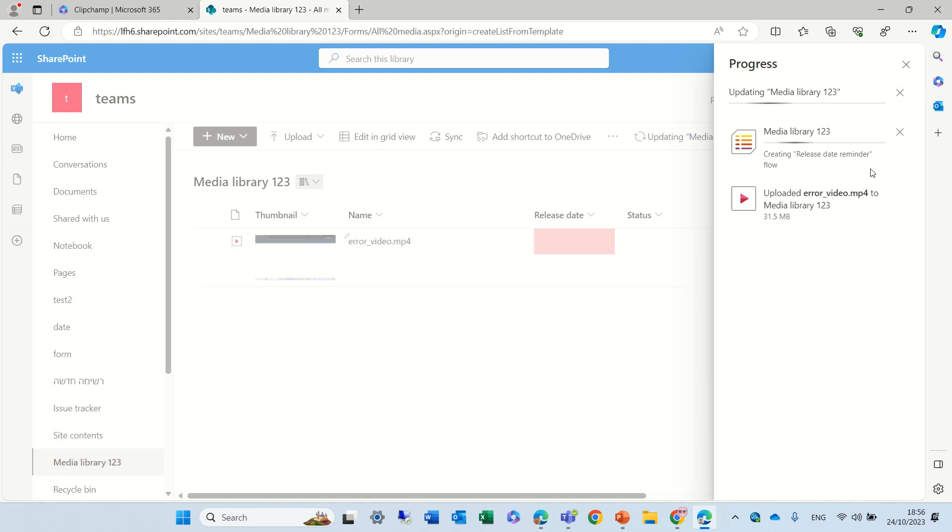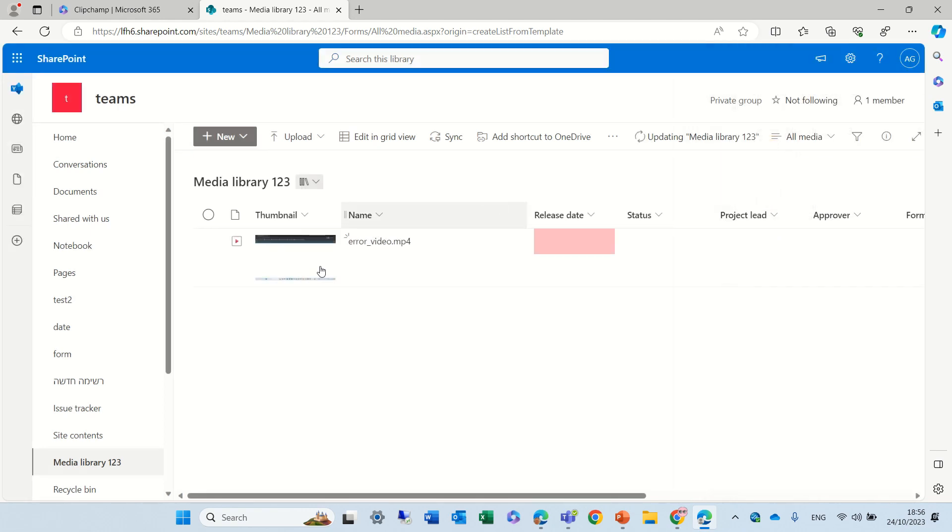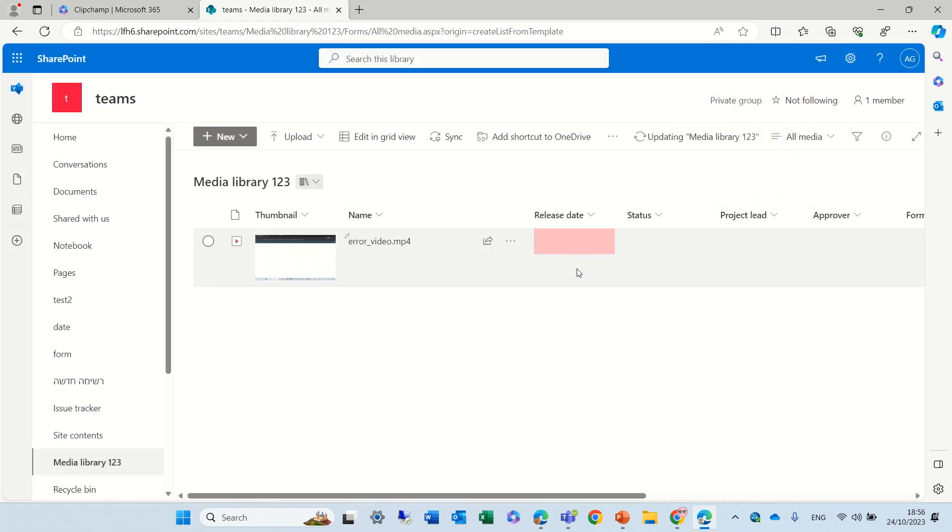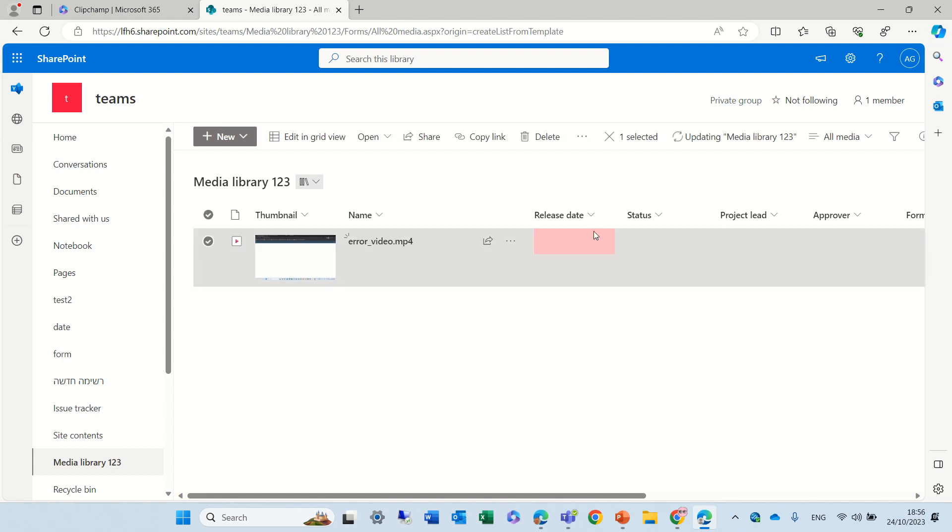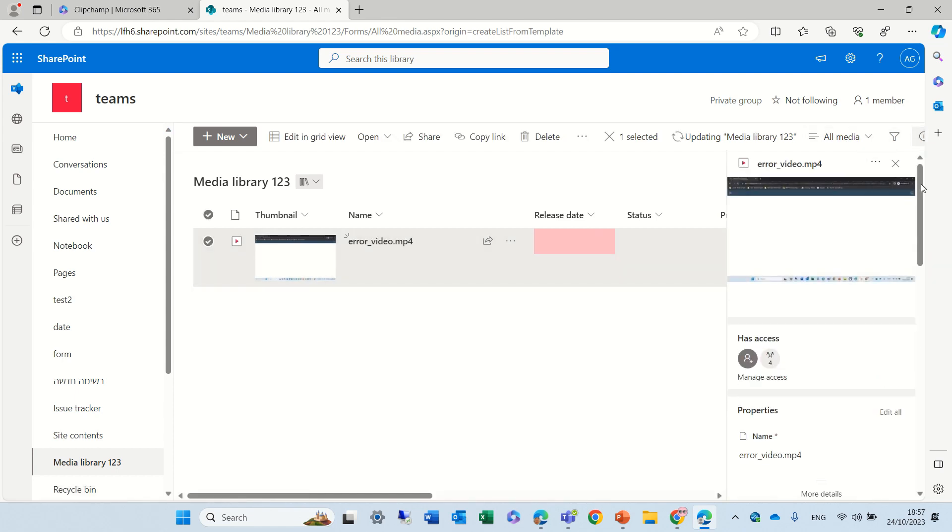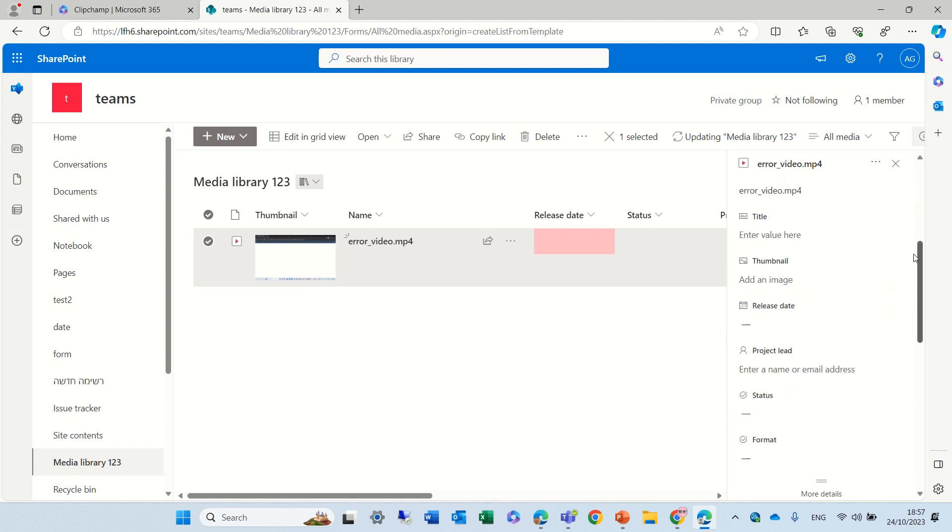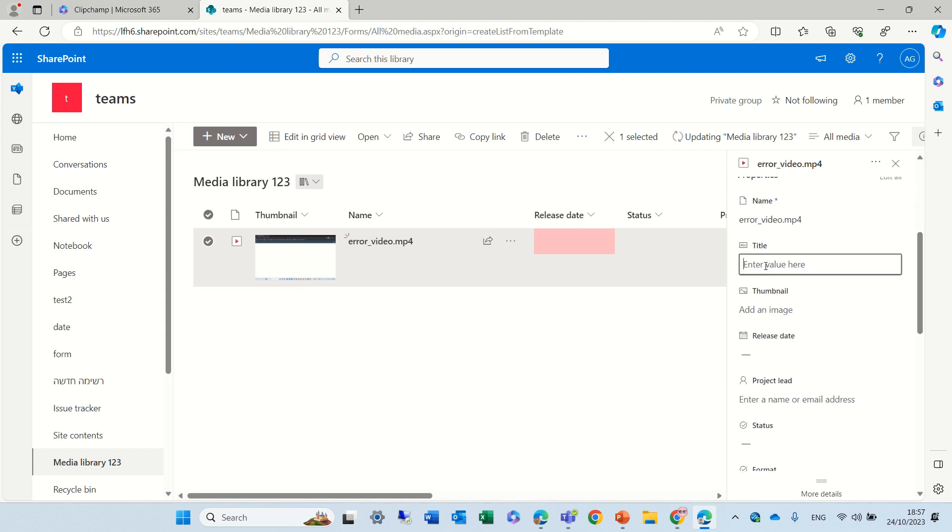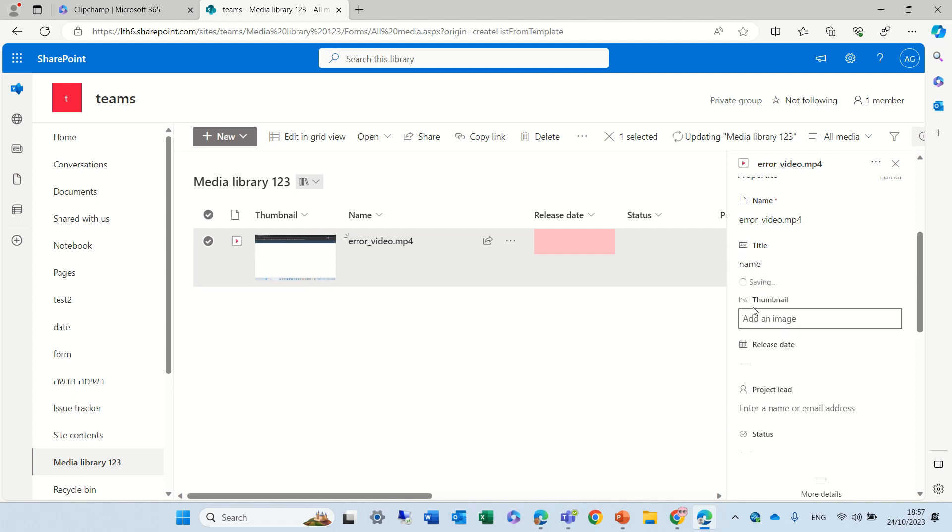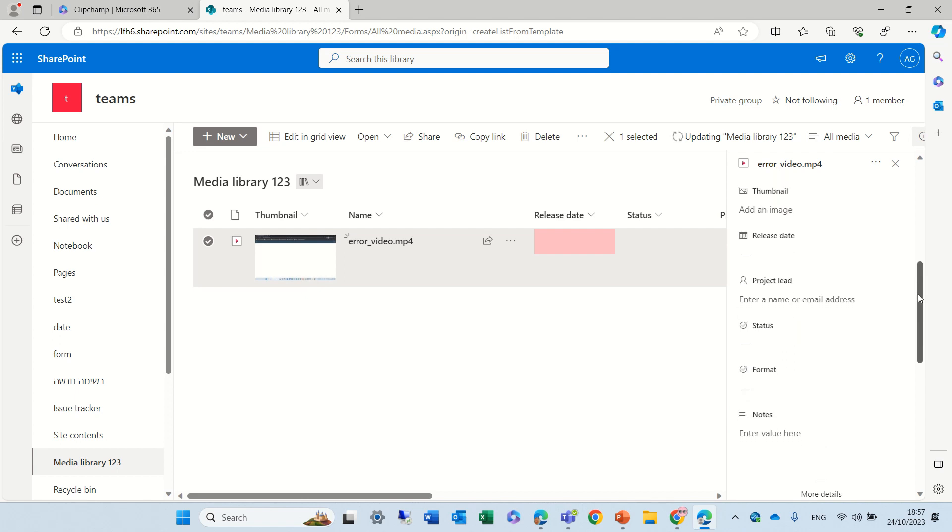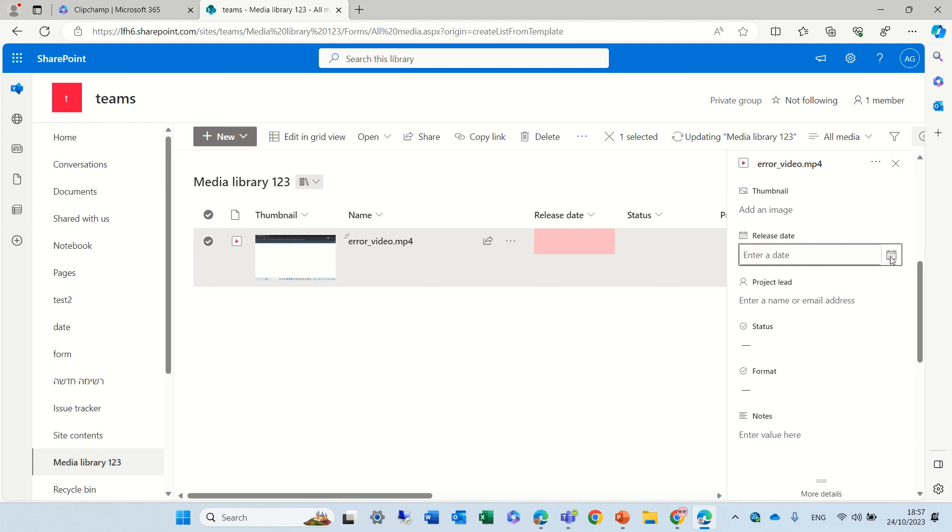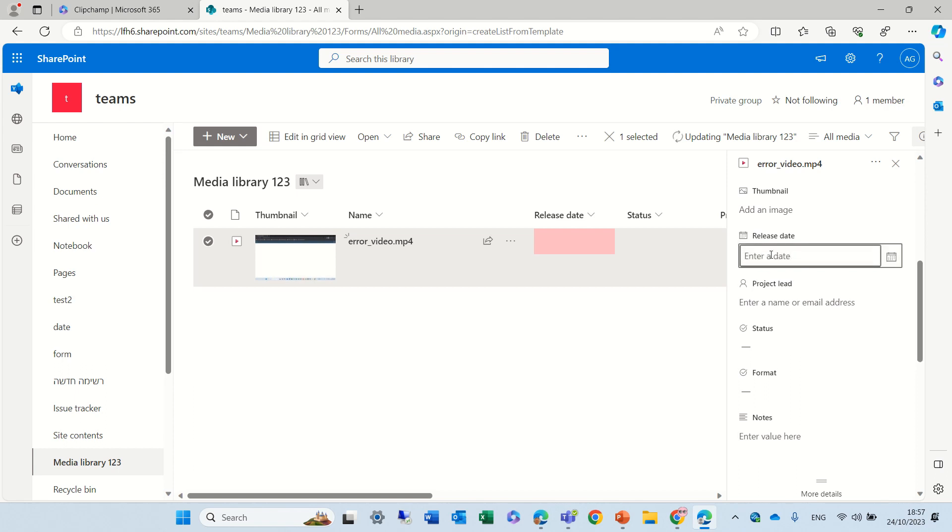And you see, the movie has been uploaded. And now I can manage the metadata. So actually, I can go to the information panel and fill out the information. I can give it a title, let's just call it name. Thumbnail, we don't need to. Release date, we can put a date.